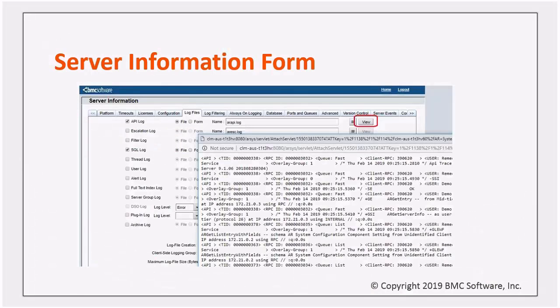The classic server information form provides a similar feature on the logs tab, but with the limitation that it can only show files from the server that it is running on. This means that if you're using a load balanced server group, you need to set up and use bypass URLs for each AR server that you want to read the files from. This becomes increasingly complex and time consuming as the number of servers increases.